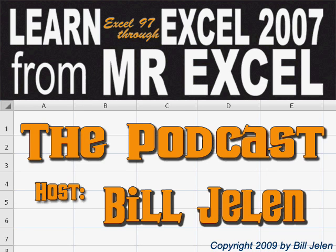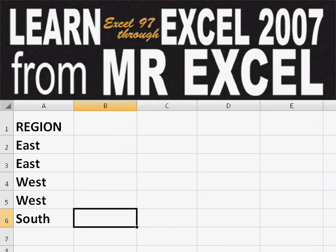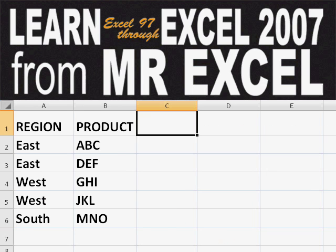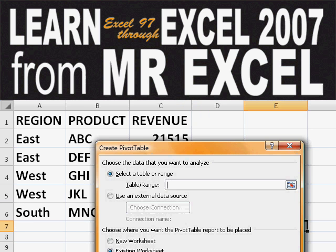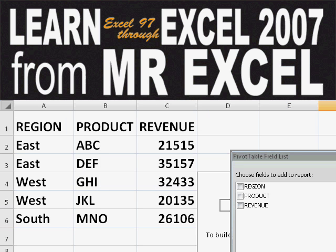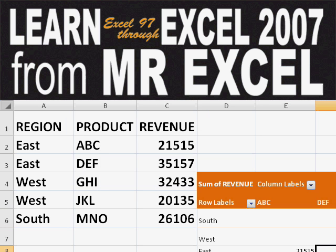Hey, welcome back to the MrExcel netcast. I'm Bill Johnson. Basically, you start out with massive amounts of data. How are we going to analyze this? Well, let's fire up a pivot table and see if we can solve this problem.